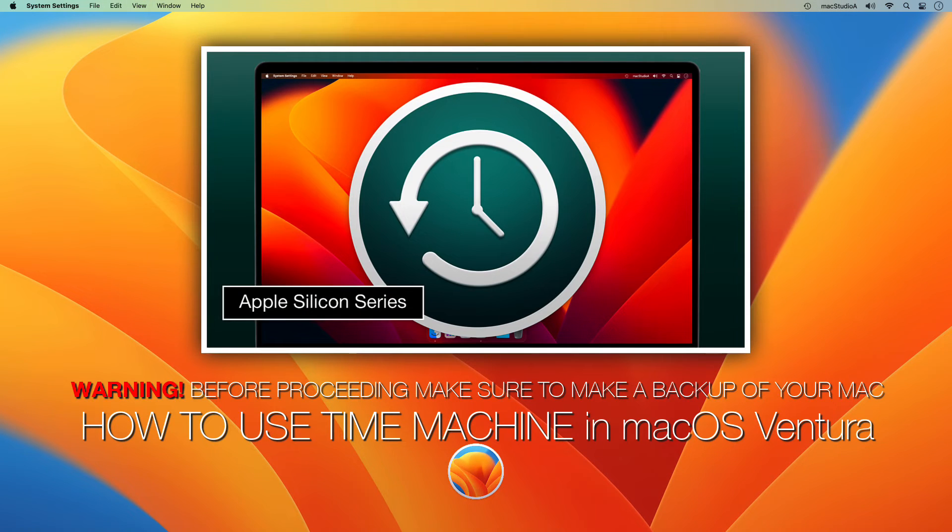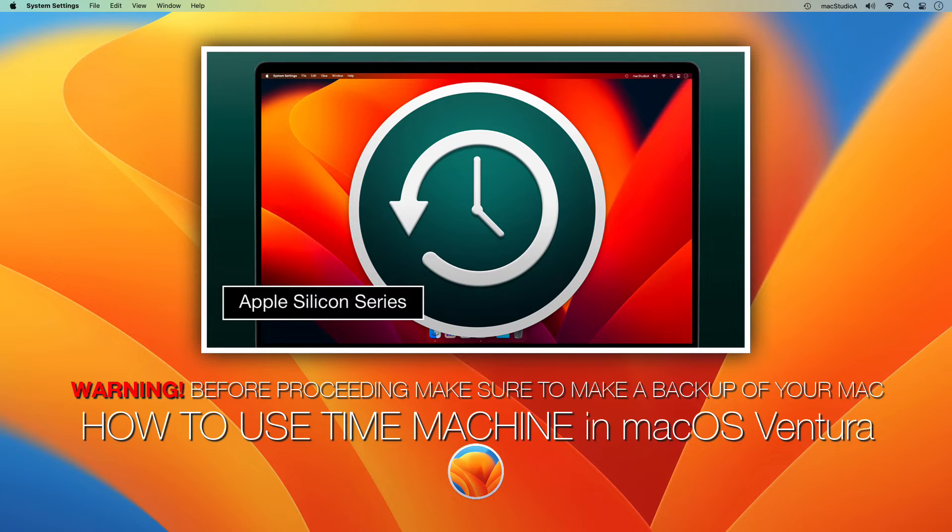WARNING! Before starting, make sure you've made a backup of your Mac using, for example, Apple Time Machine.